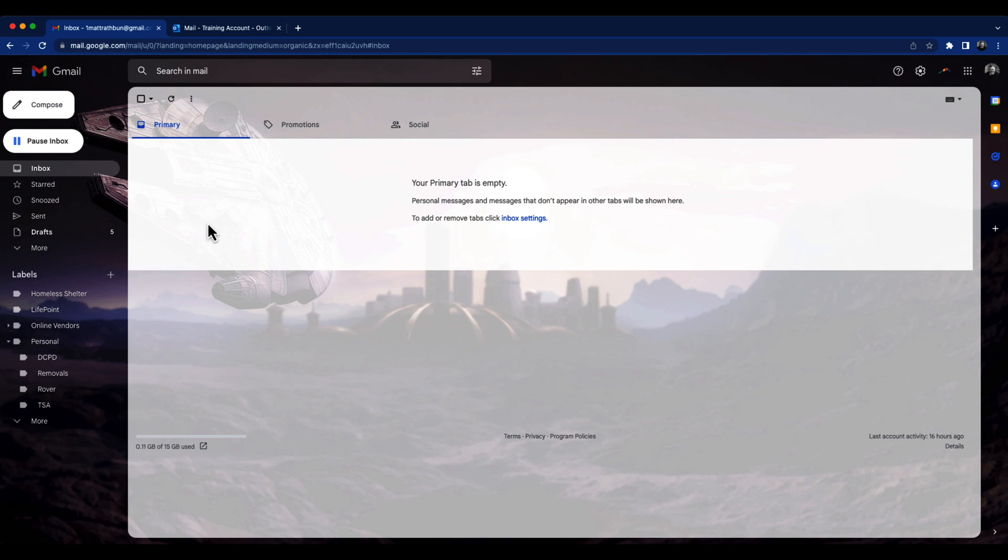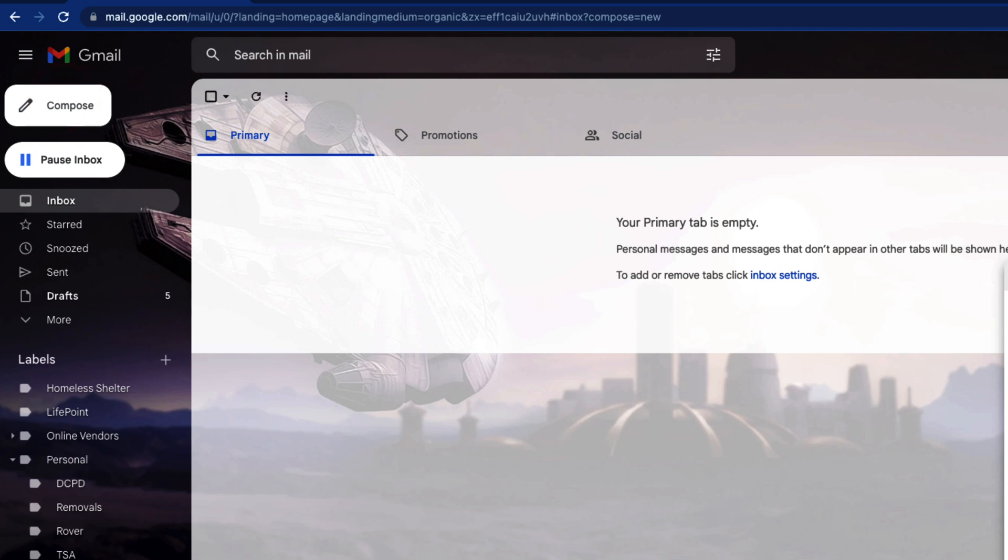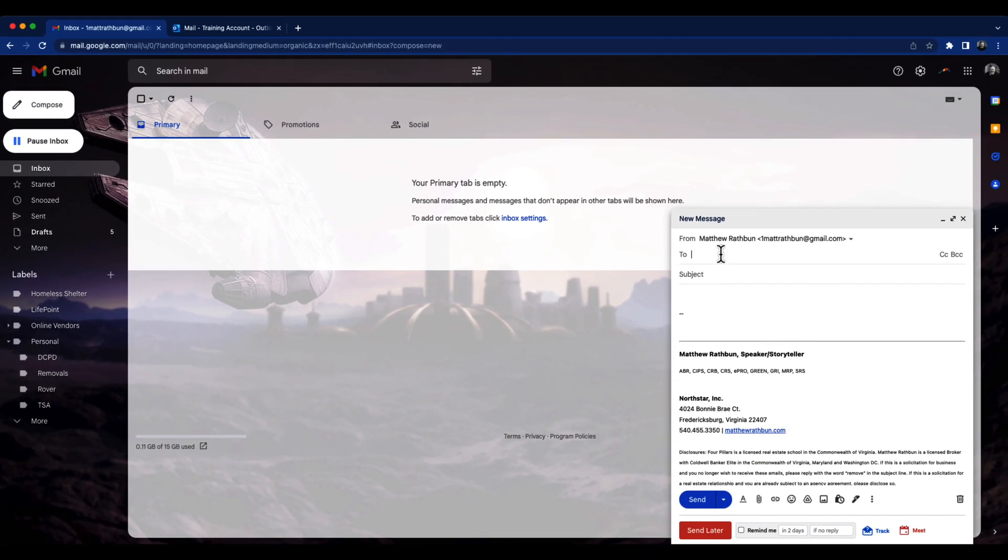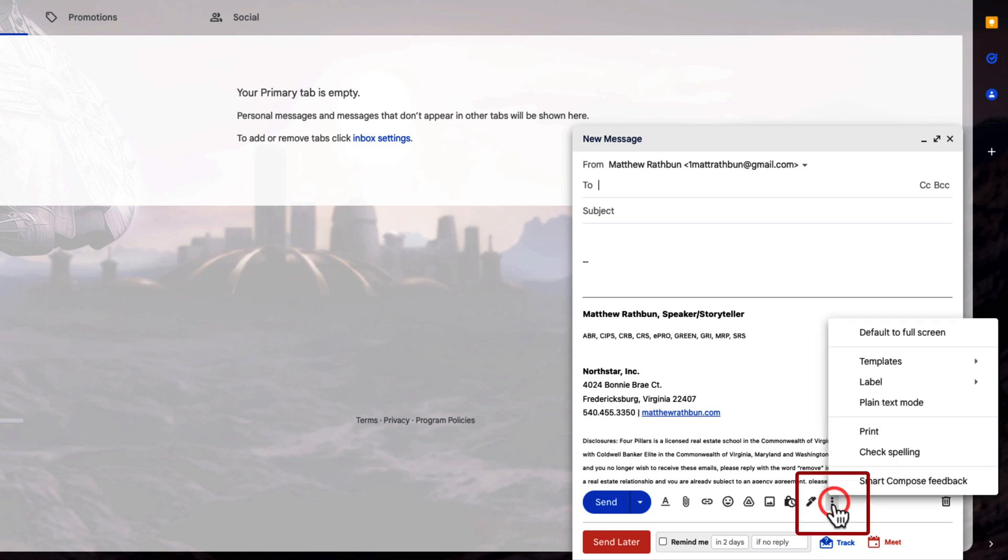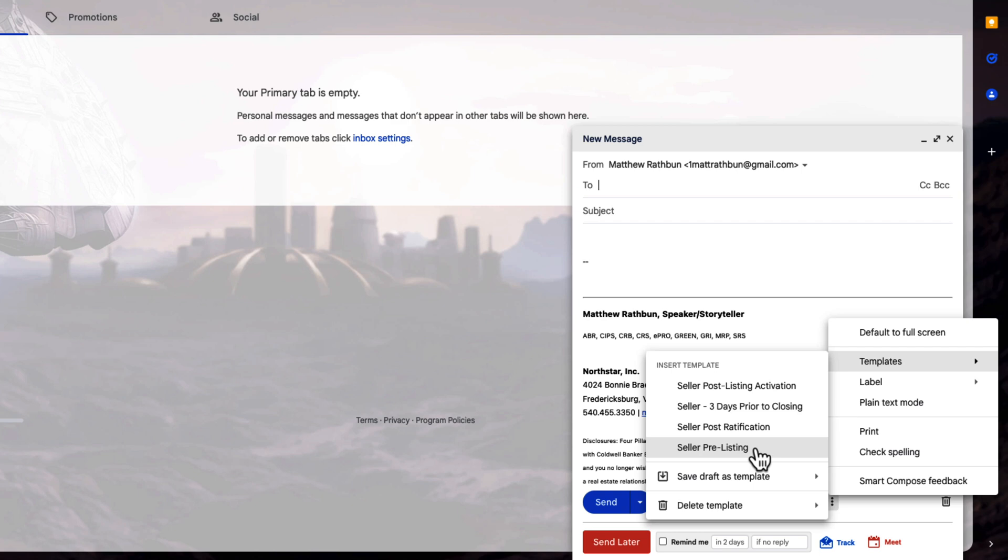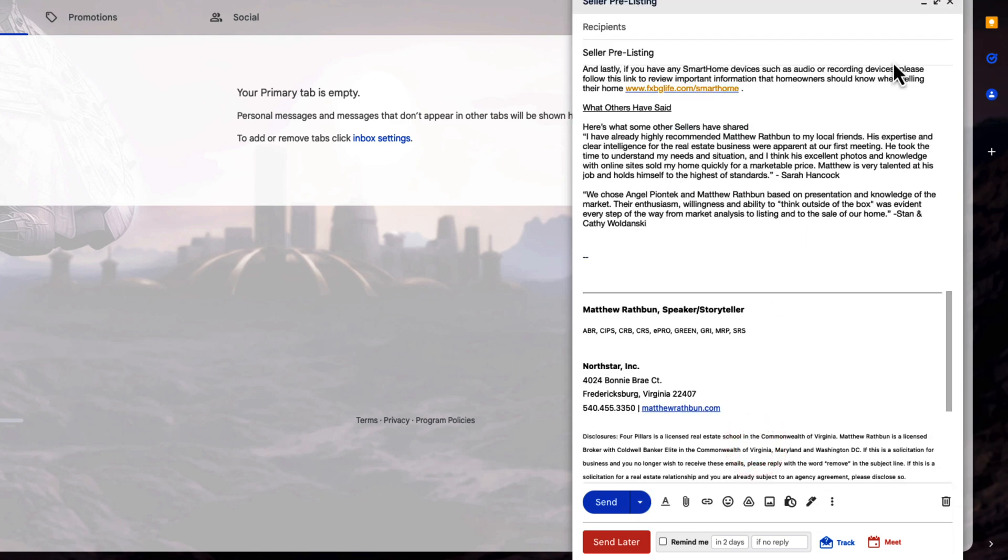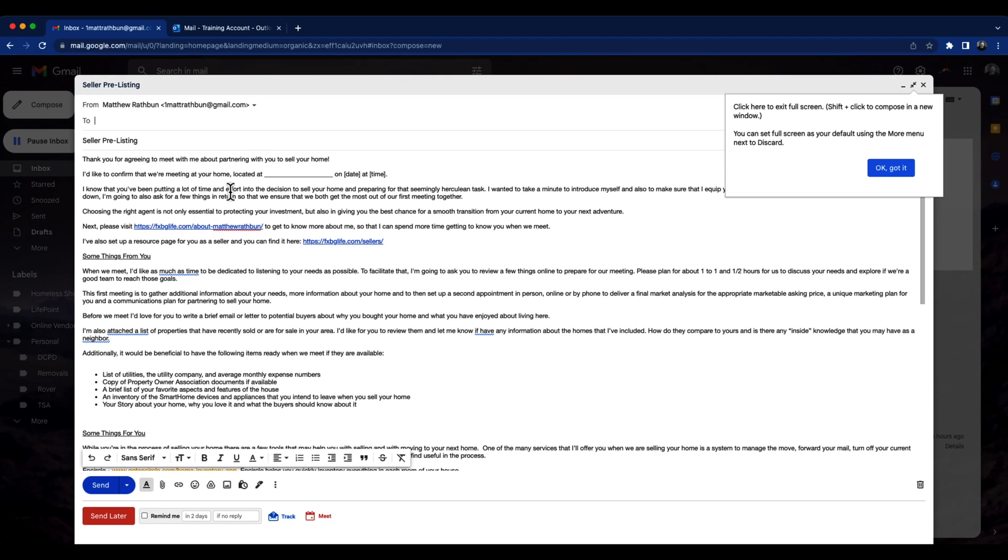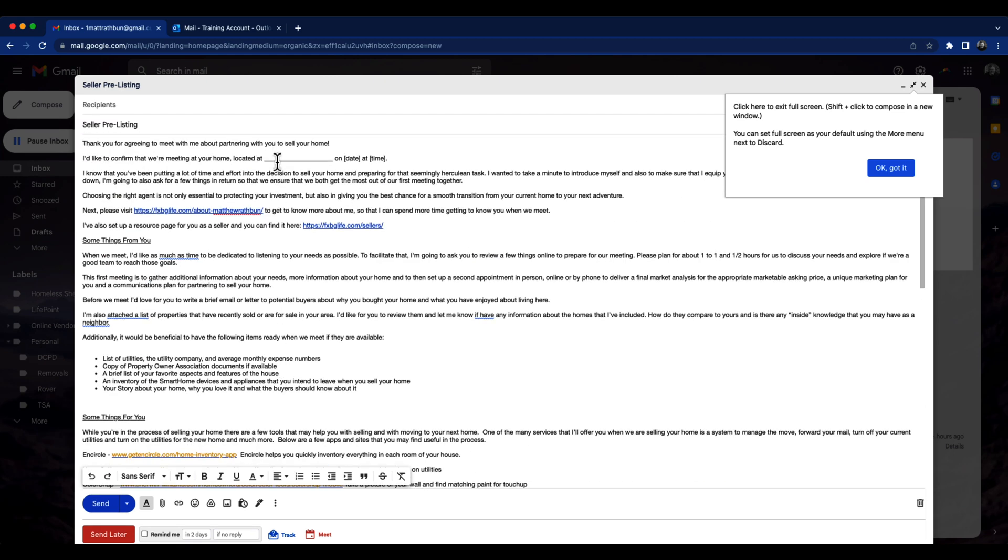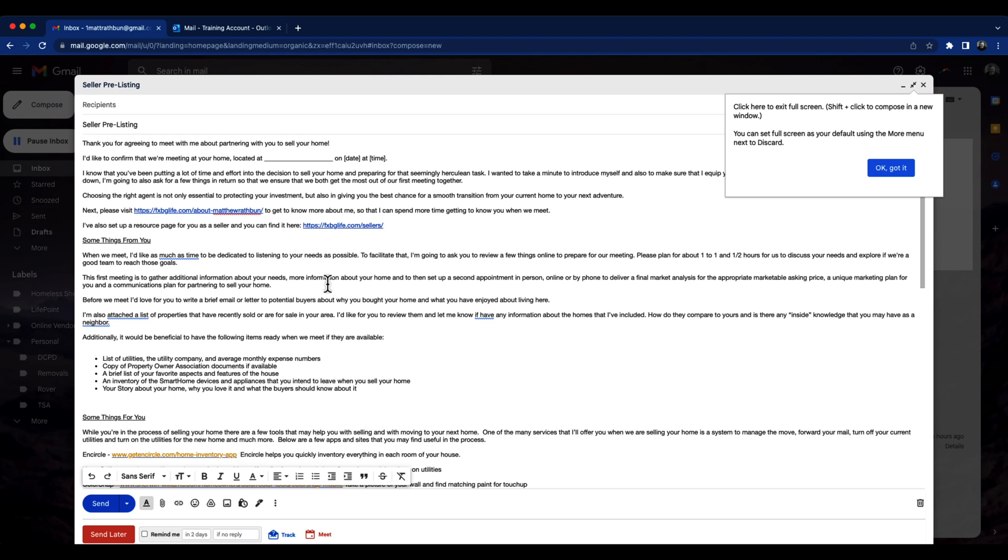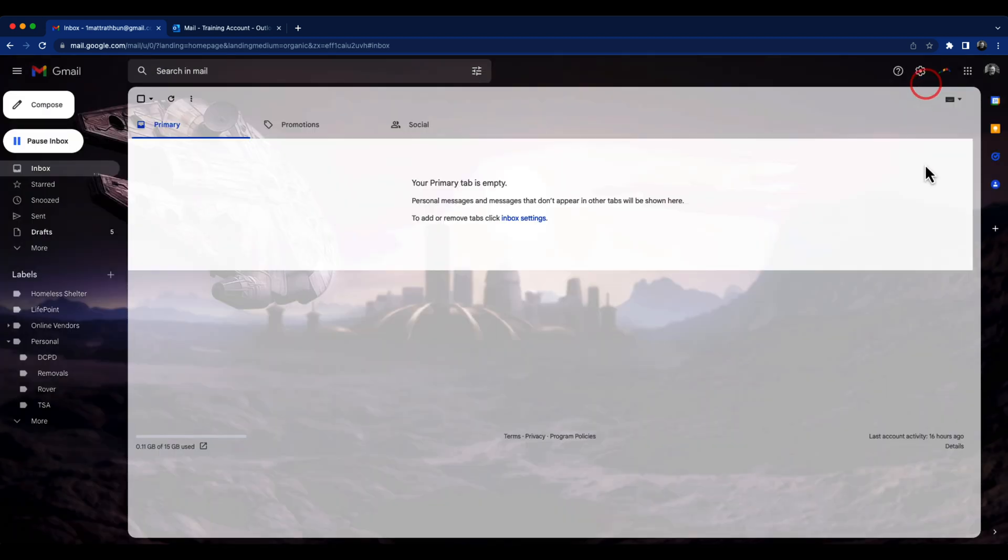And now you are going to go to compose. And so compose is where we're going to find the options to insert templates. So here I have my email set up, and my signature line is already there, which was also set up in the settings. I'm going to go click on these three upside down ellipses, and then I'm going to click on templates. Now you'll see that I already have some templates here, and so let's say I'm going to go to a, I have a listing coming up, I can click on seller pre-listing, and you'll see here that I've got all the things set up here for this templated email to get ready for the listing.